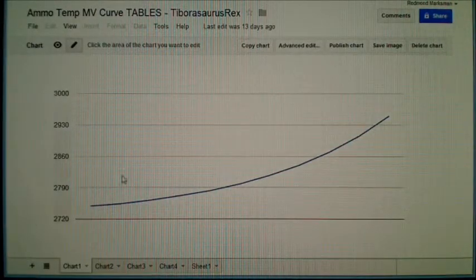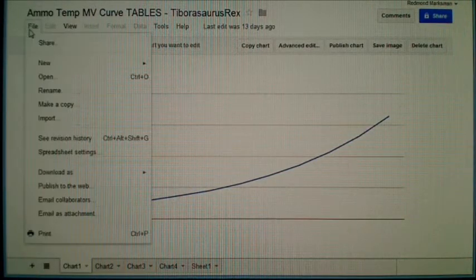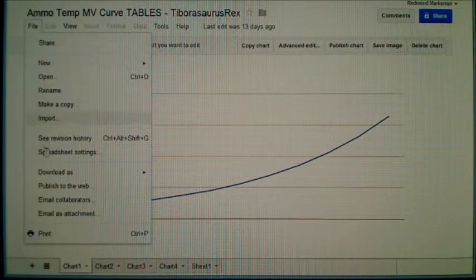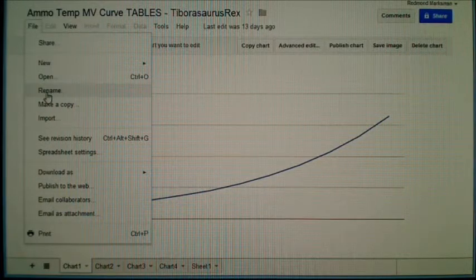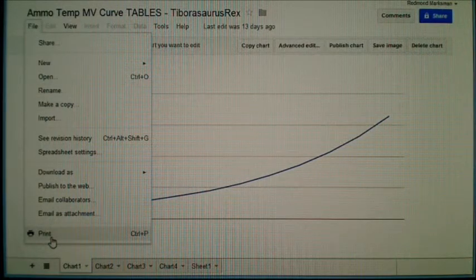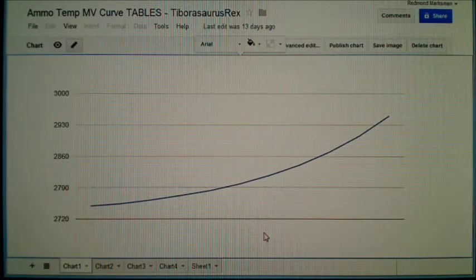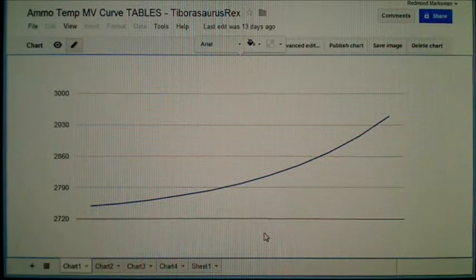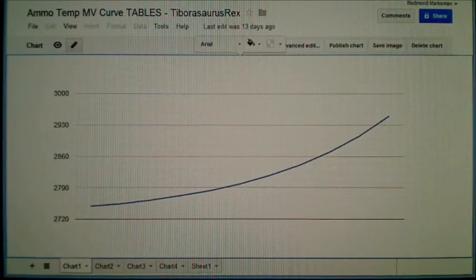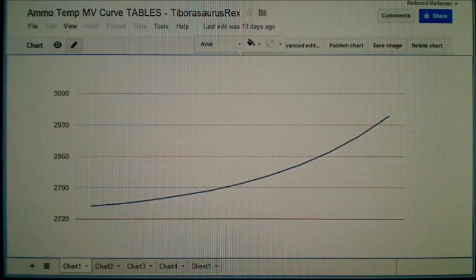You can print this out from here just like with anything else — just go to File and Print at the bottom, and then you can print it. At least you'll have the graph and you can mark your shots on it after. I just wanted to share that with you guys, and I hope that's useful. Take it easy.